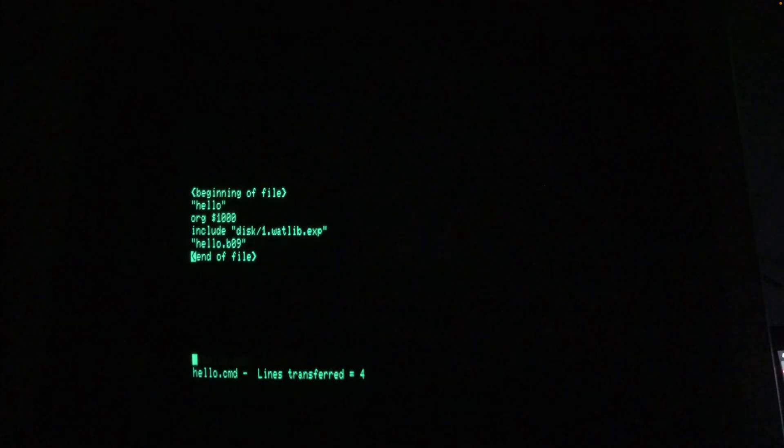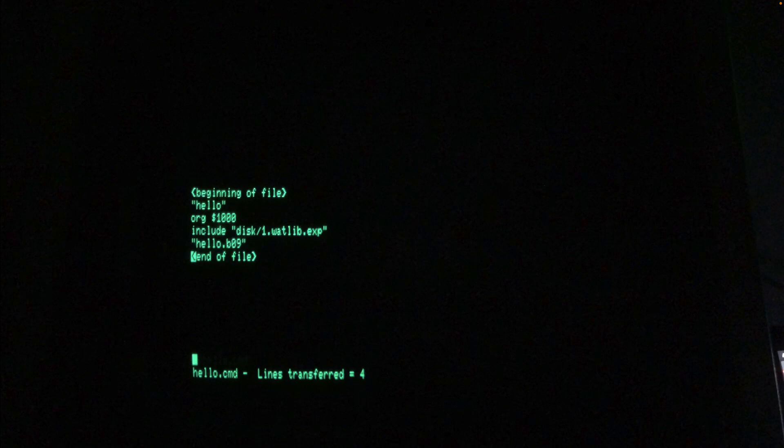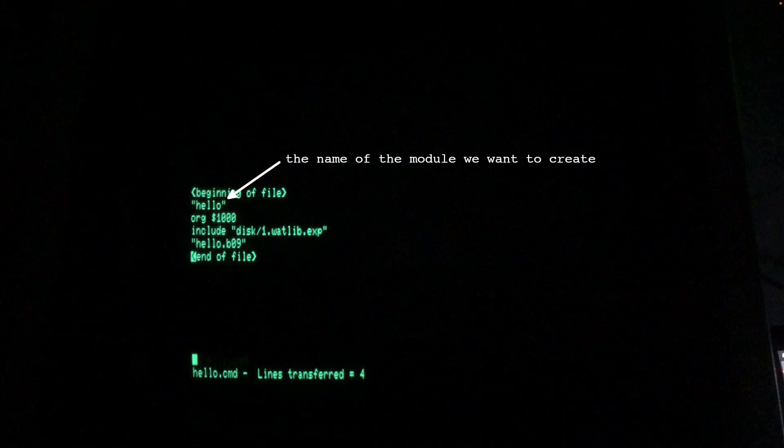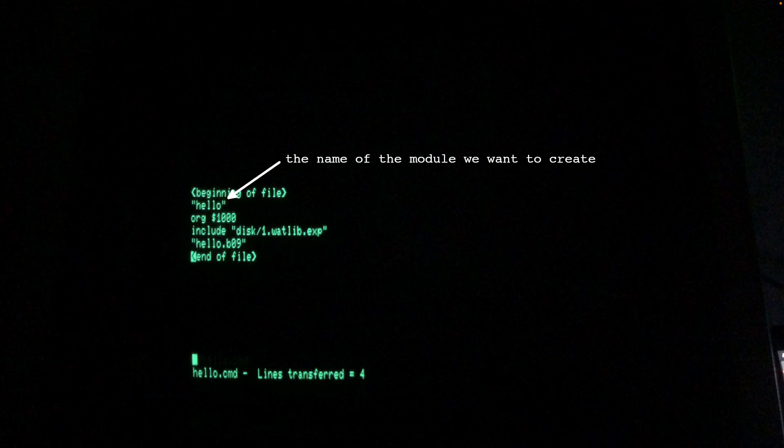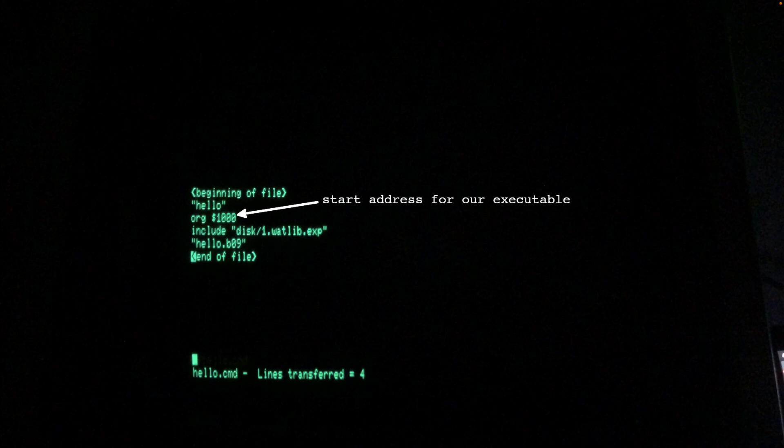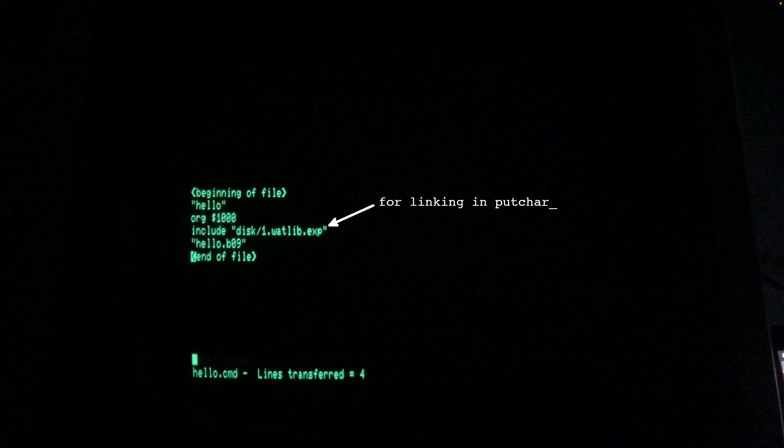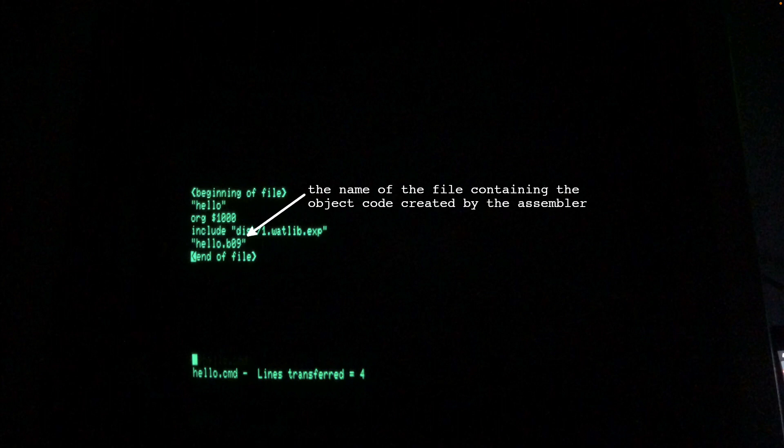I'll provide a very brief explanation of what's in the command file. The hello line is the name of the module we want the linker to create. The output of the linker will therefore be a file named hello.mod. Next is the start address of our executable, hex 1000. The include directive tells the linker where to find the putcare reference we used in our assembly code. Finally, hello.b09 is the name of the object code output file that was created by the assembler.